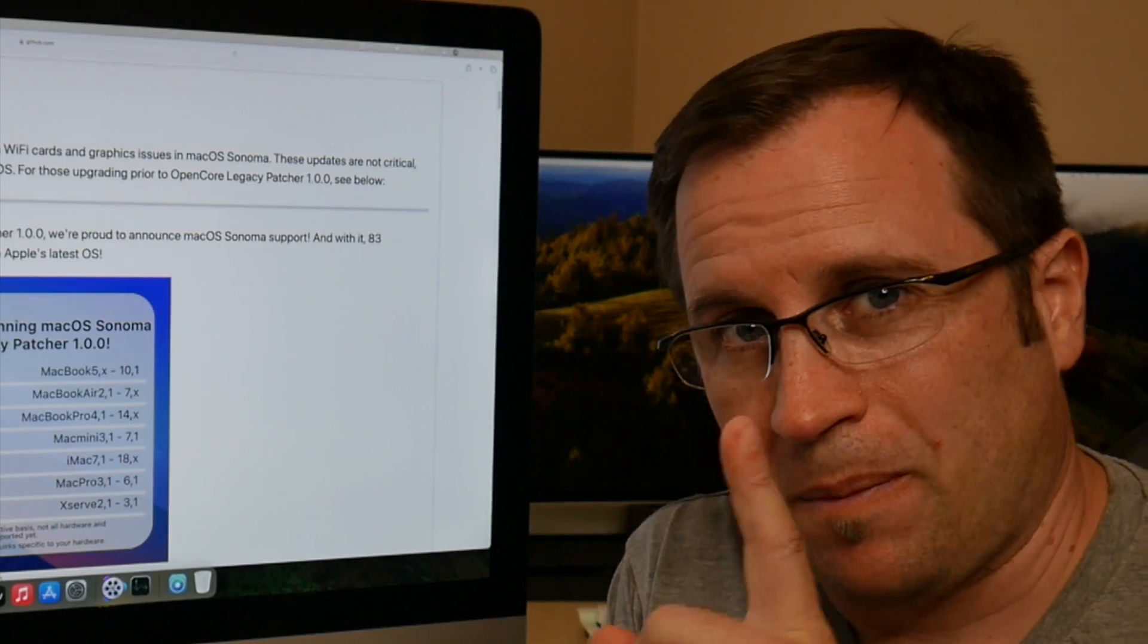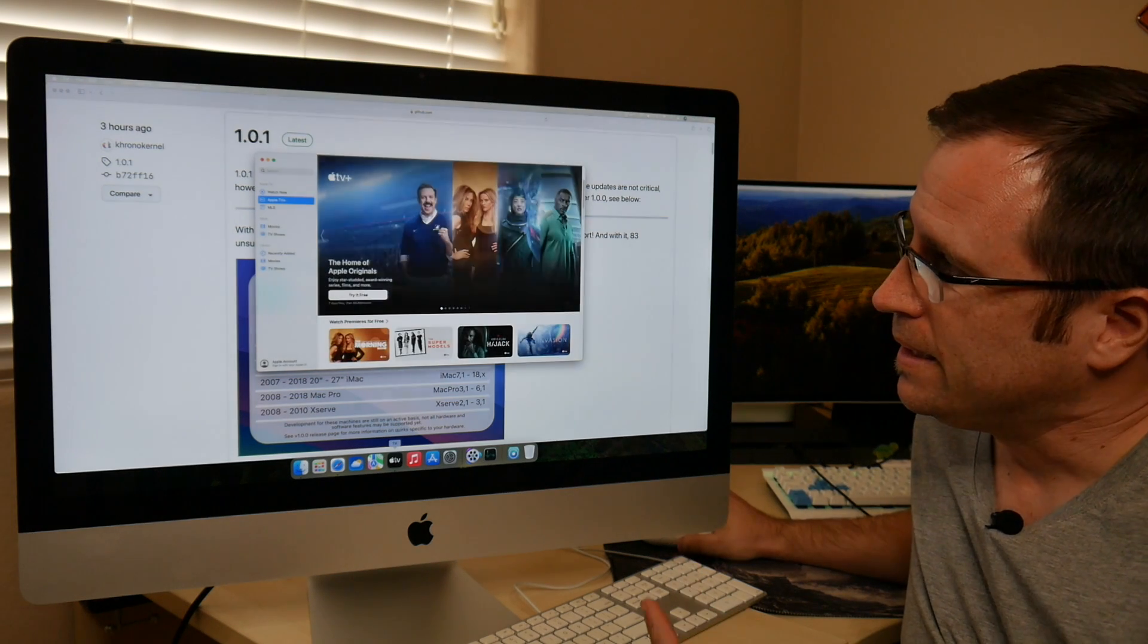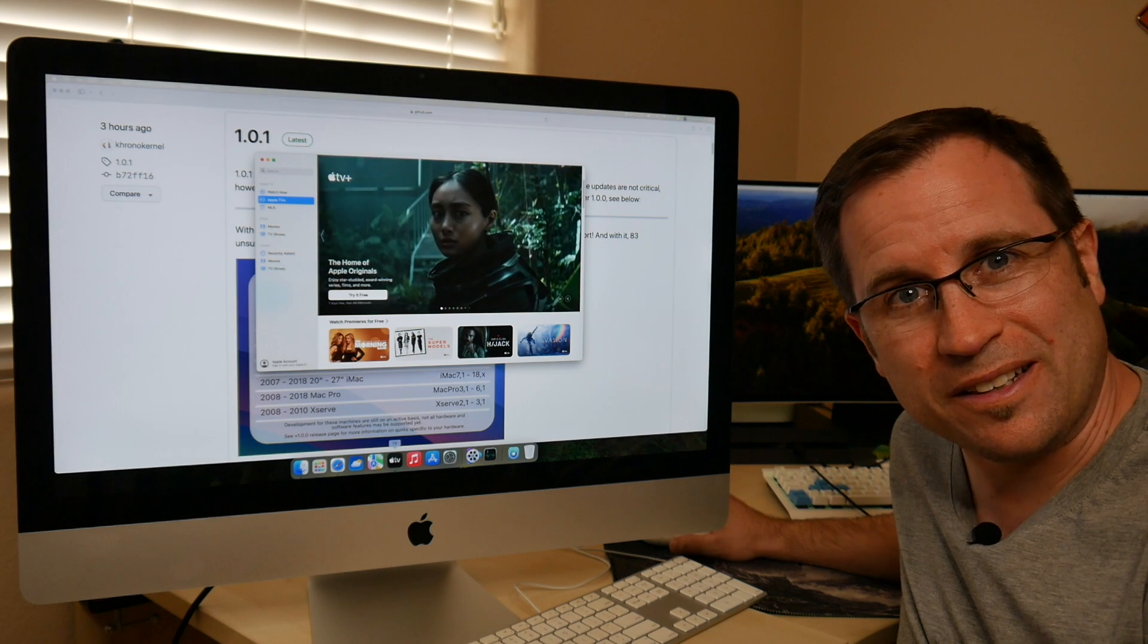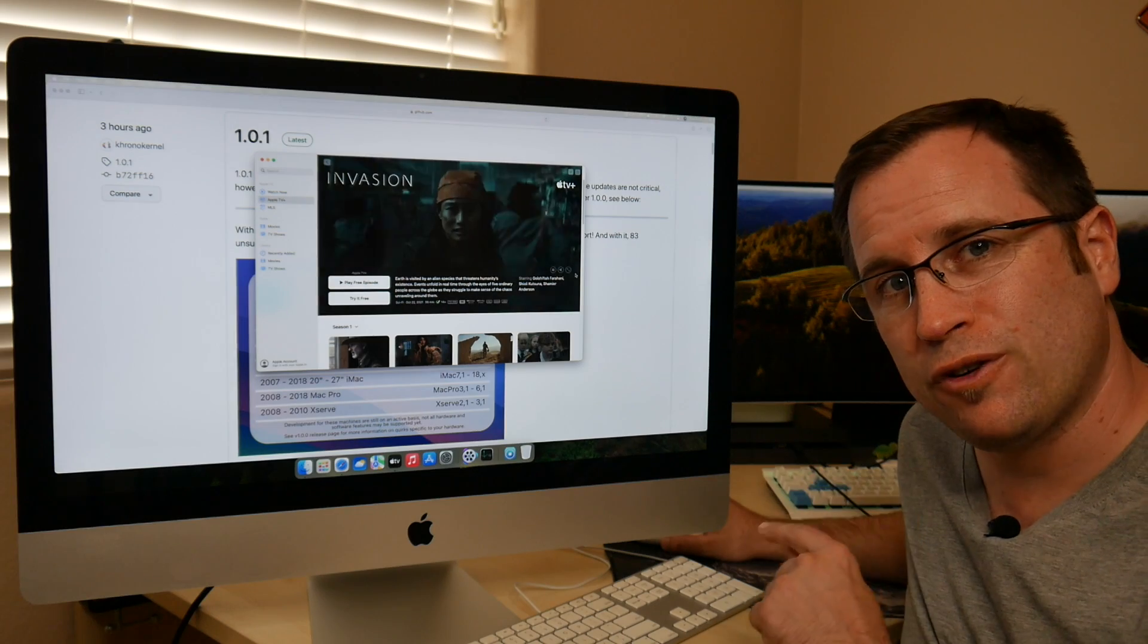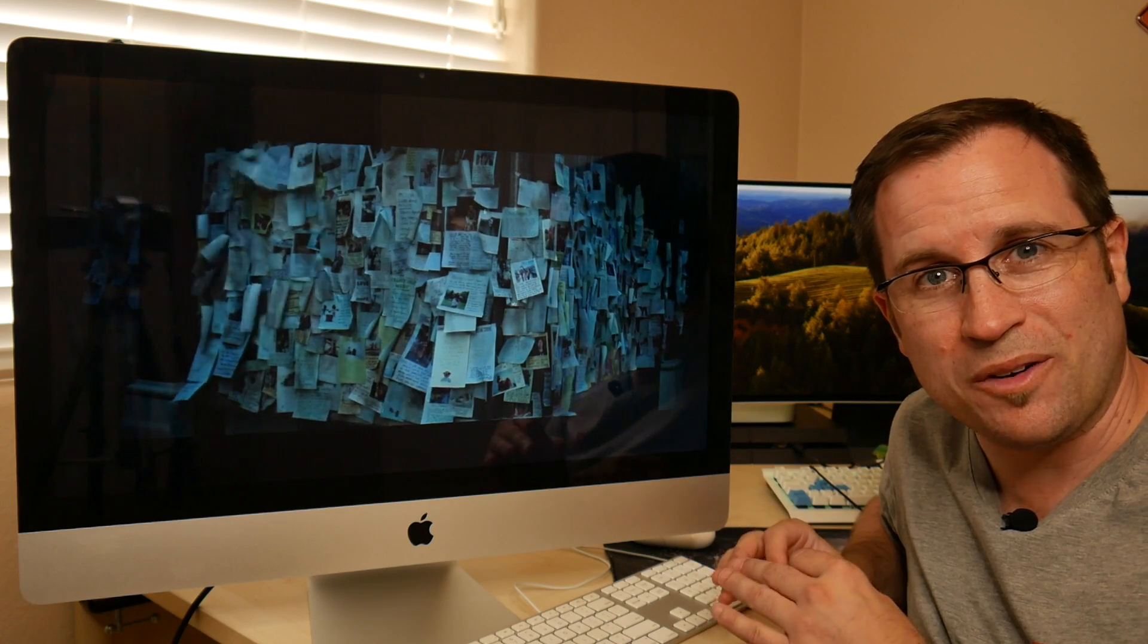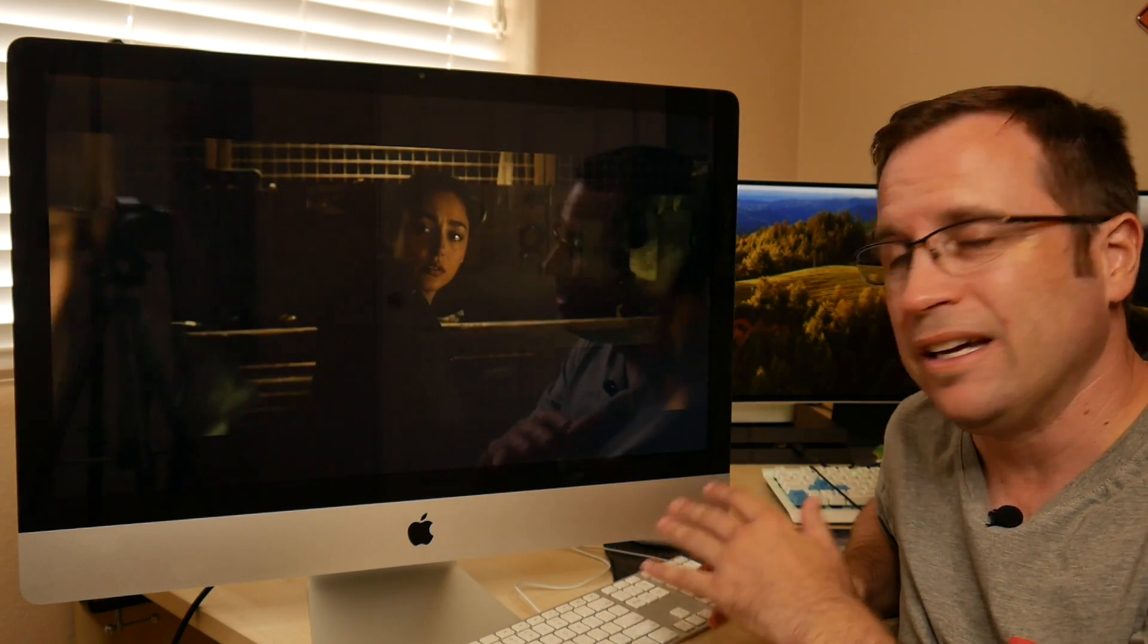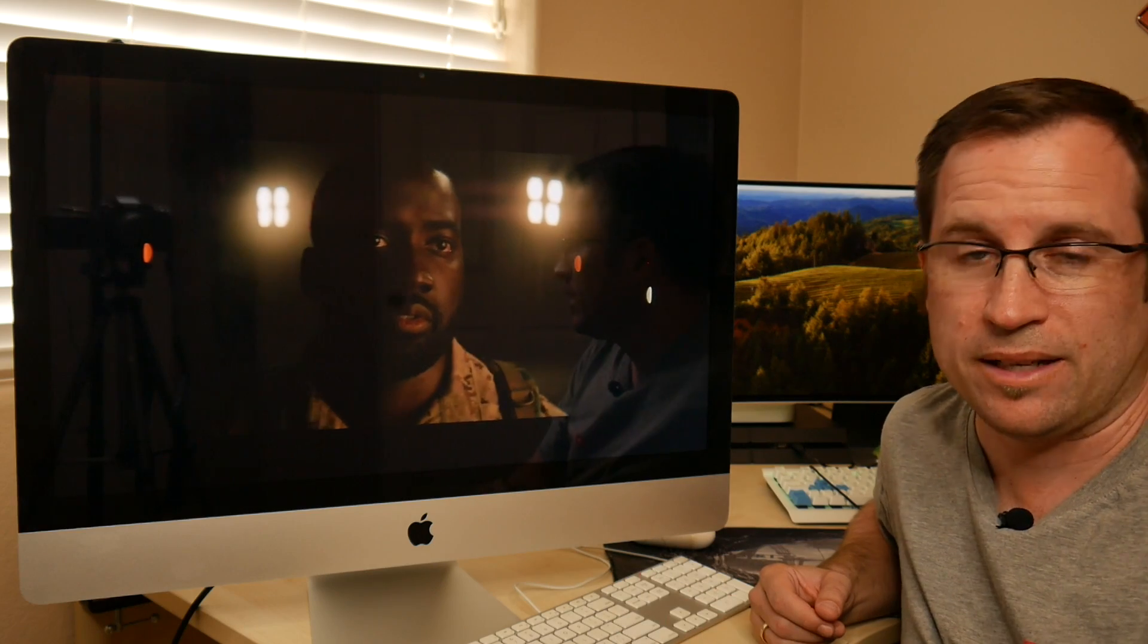But one more thing. So when I start Apple TV, you will see that the trailers are starting. And if we maybe go to a movie and we check out the trailer in full screen, you can see that it's also working. So DRM content on that 12-year-old graphics card is running, which with version 1.0.0 always froze the whole iMac yesterday.